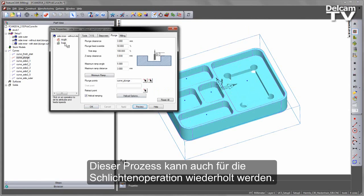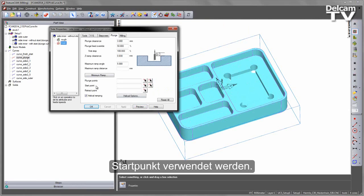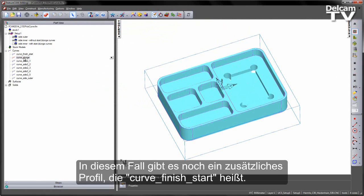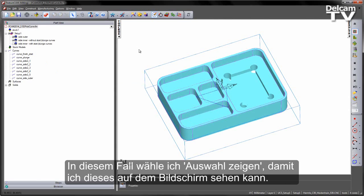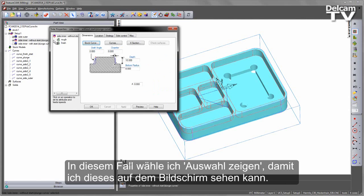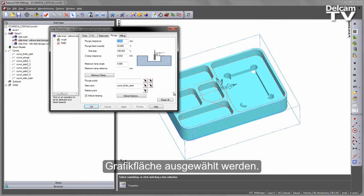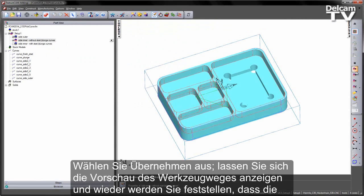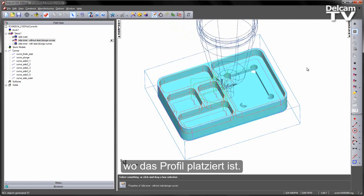This process can also be repeated for the finishing operation. Note I can use a similar process for selecting the plunge points. I can also use a start point. In this case, you can see we've got an additional curve that says Finish Start. I'm going to say Show Selected so that I can see this on the screen. And under the Finish tab, under the plunge, I can go and select this directly from the graphic screen, like so. Choose Apply, preview the toolpath, and again you'll notice the start positions will now be where that curved location is.